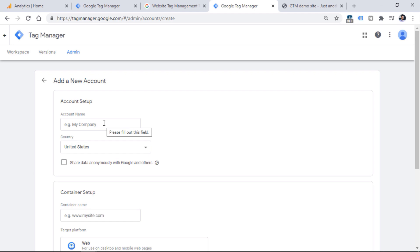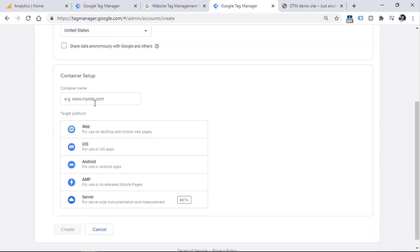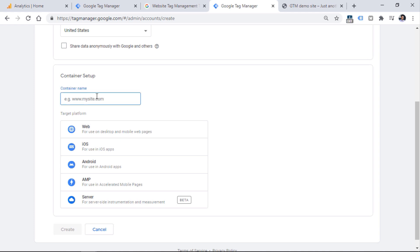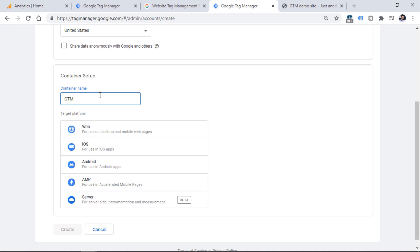Now let's create a Google Tag Manager account. Here you can enter your company's name. Just for demonstration purposes, I can enter something like GTM course. Then you can choose your country, decide whether you want to share data anonymously with Google, and enter the container name. You don't have to enter the URL right here, it can be just a simple word or several words like blog, support website, main website, or you can enter the domain.